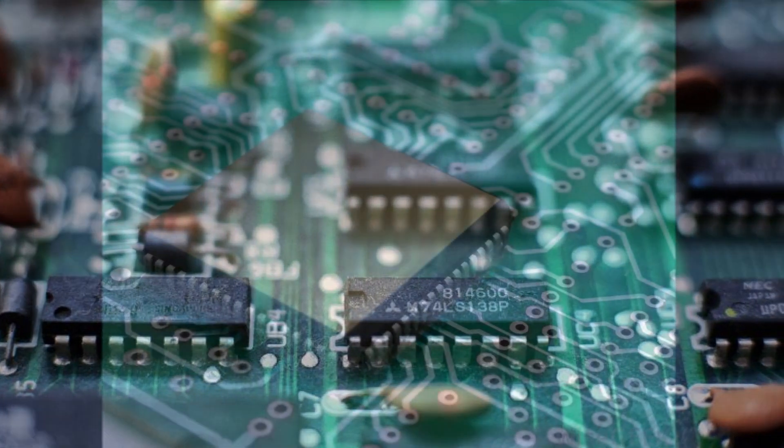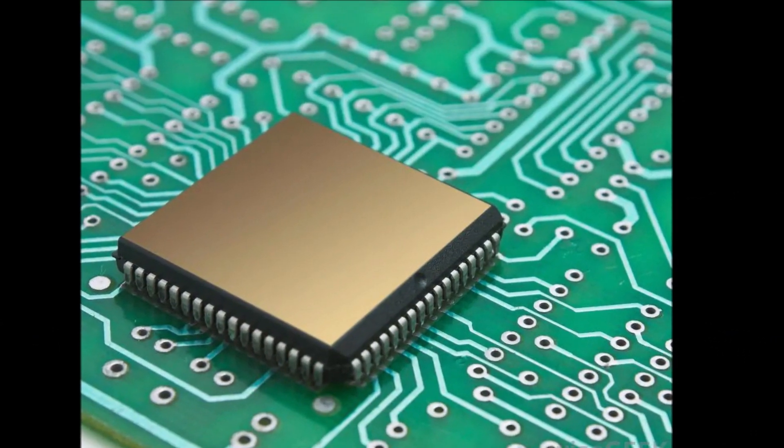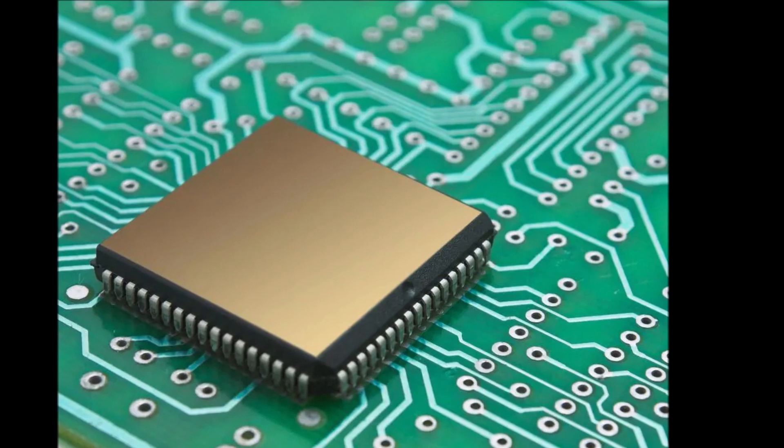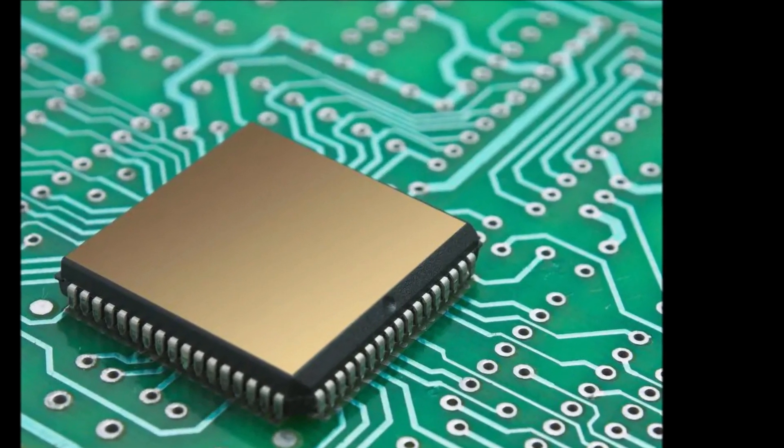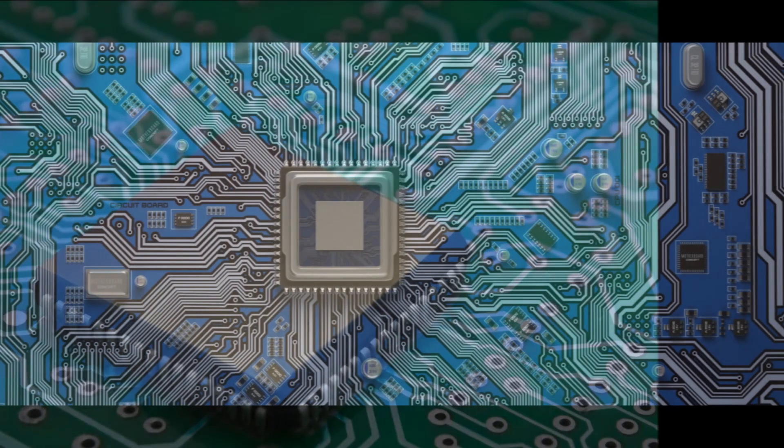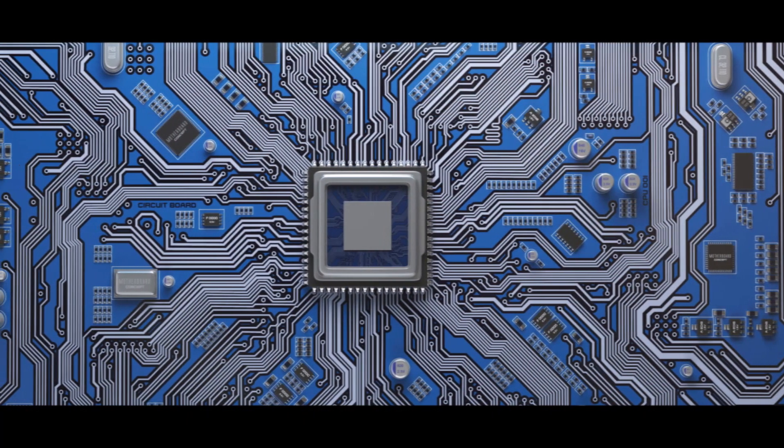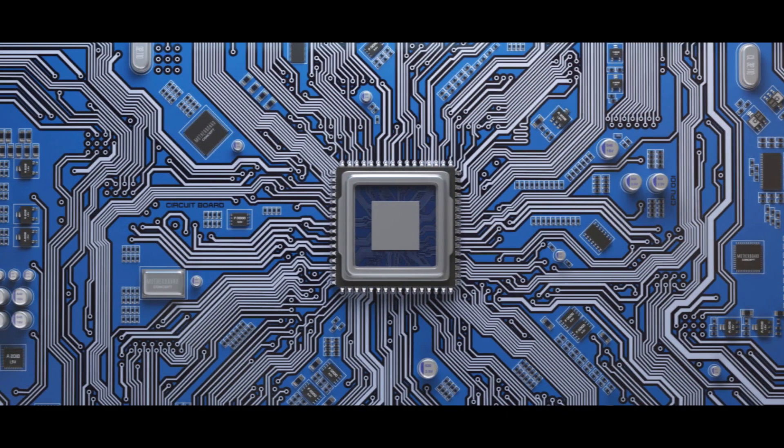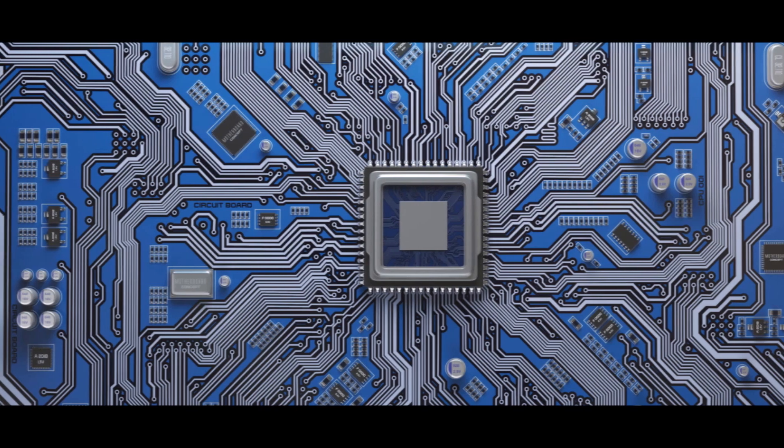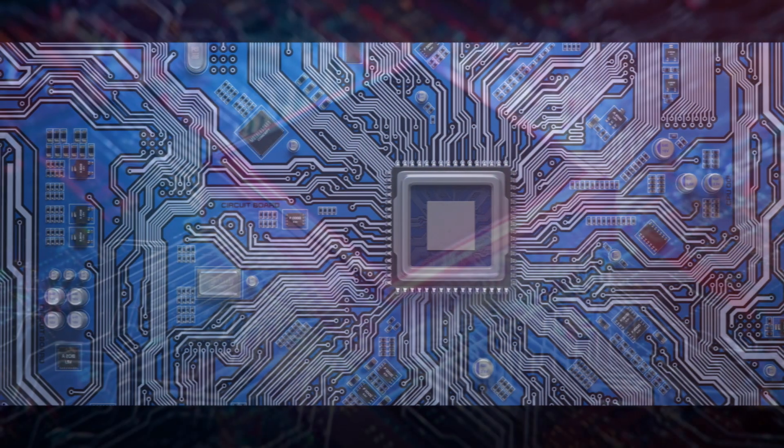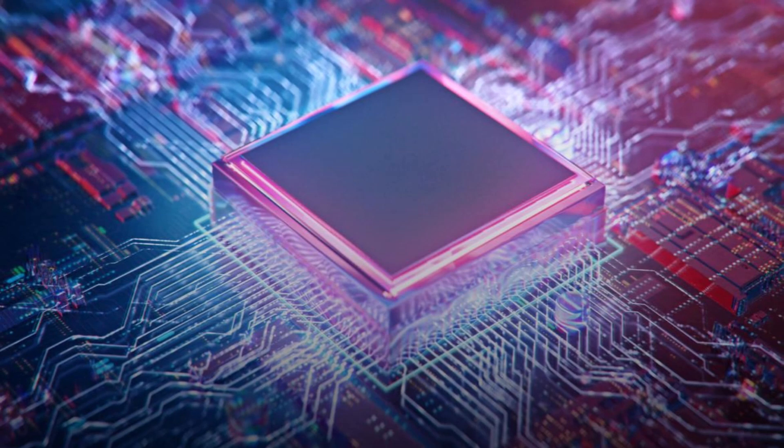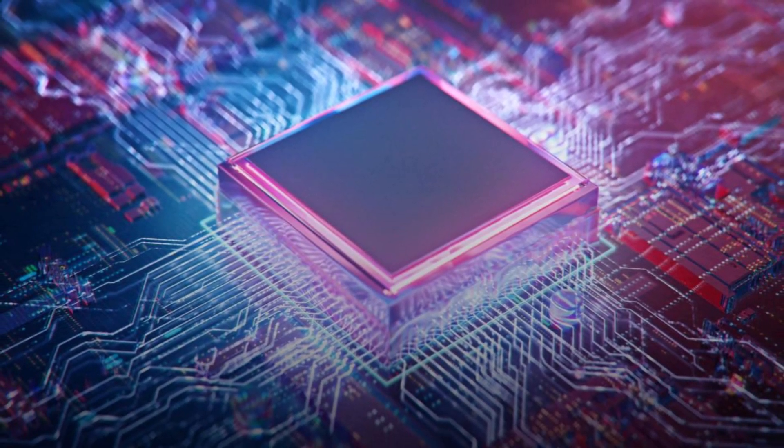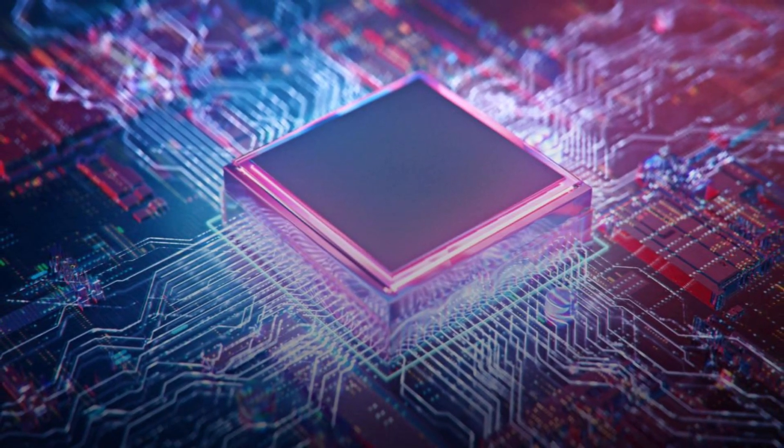Chip packaging plays a crucial role in the functionality and protection of integrated circuits, or IC. It involves the process of enclosing the semiconductor chip within a protective casing that facilitates electrical connections and safeguards the delicate components. Understanding how chip packaging works can help us appreciate the complexity behind the devices we use every day.